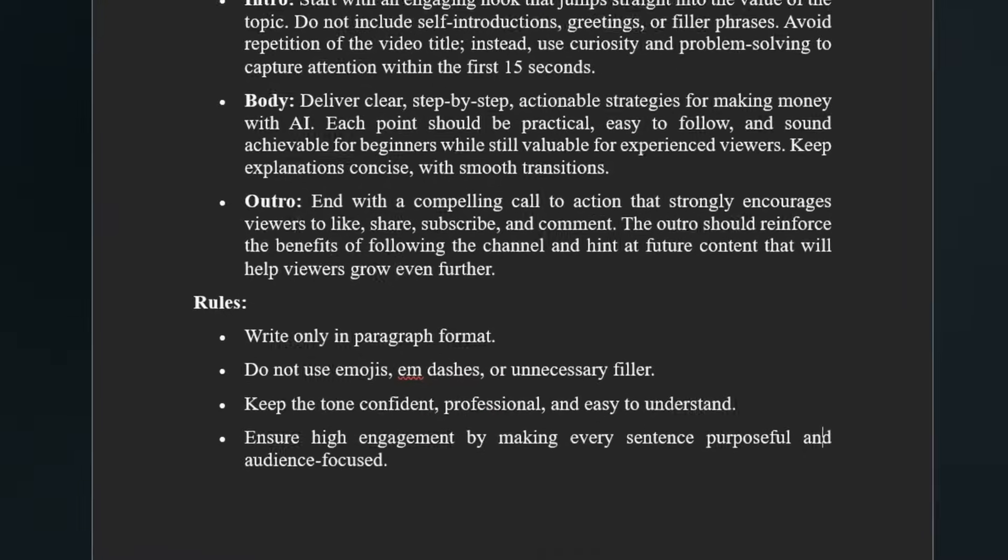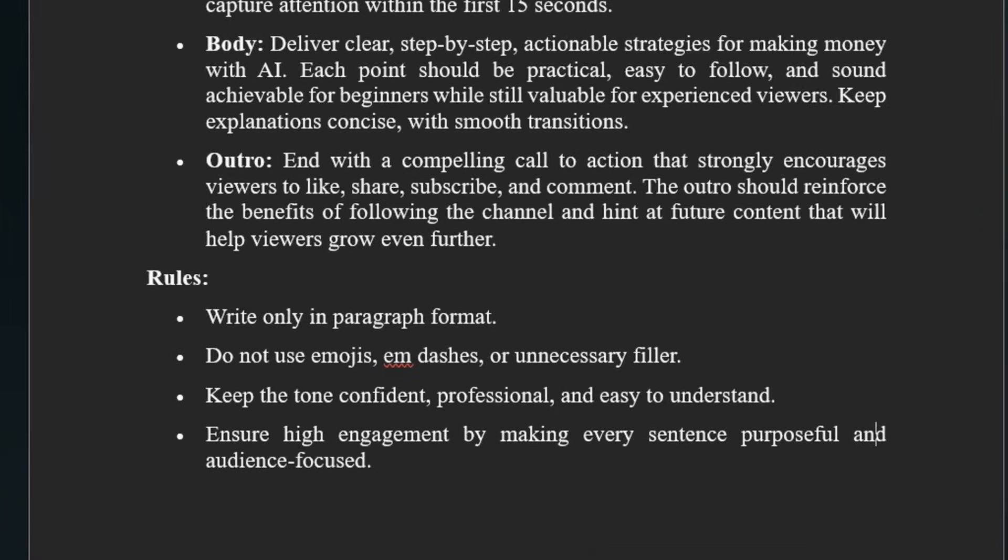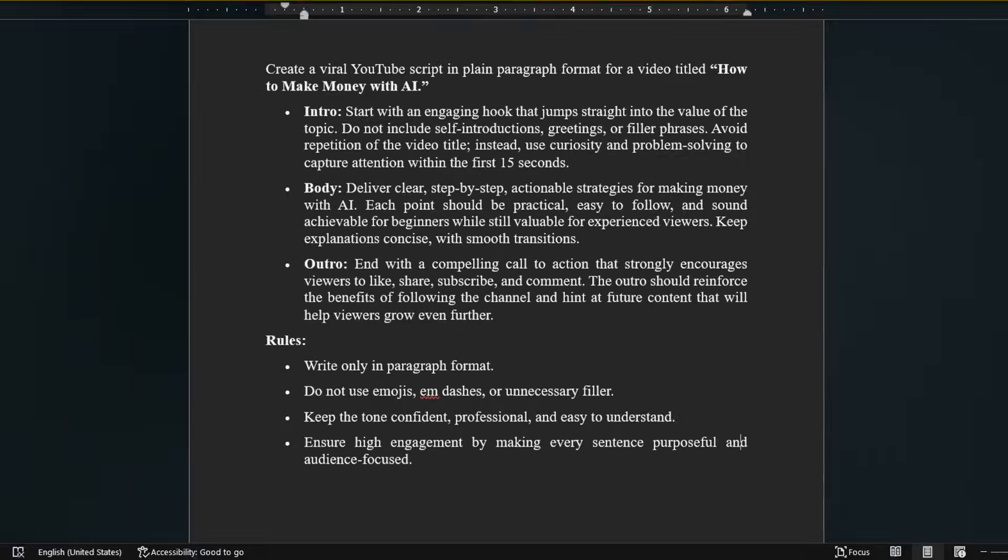The overall style matters too. A professional script is written in plain paragraphs without filler, emojis, or special characters. This makes it sound natural, human, and saves you time when editing or converting it to text-to-speech for faceless content.